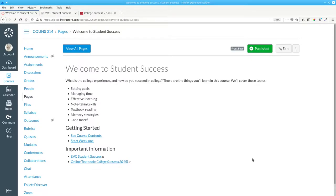And that's how you set a home page for your course and add links within the course and to external sites.